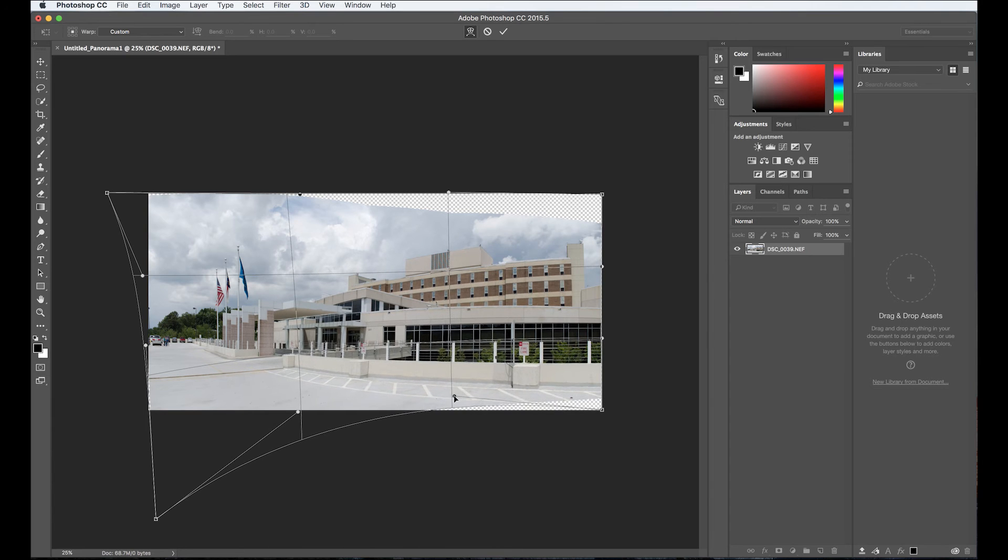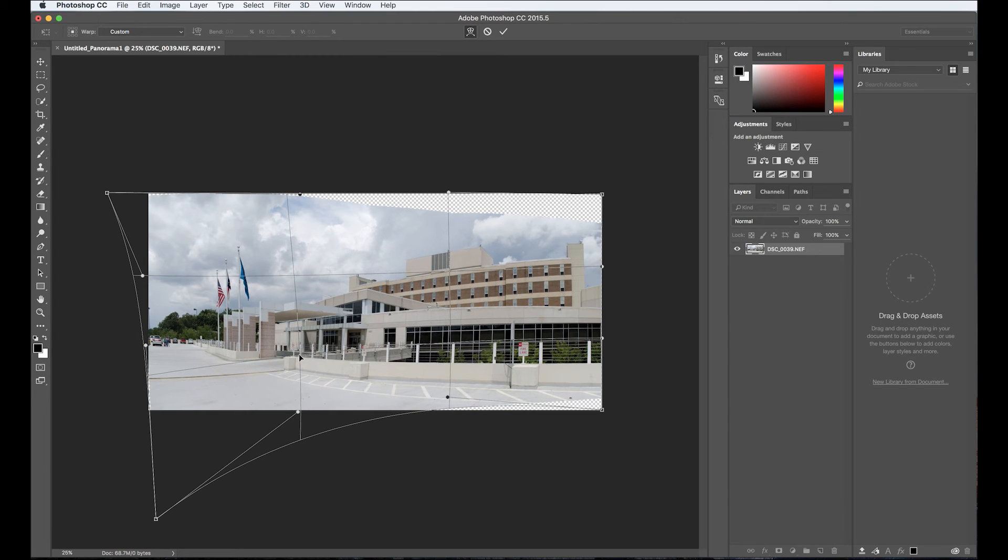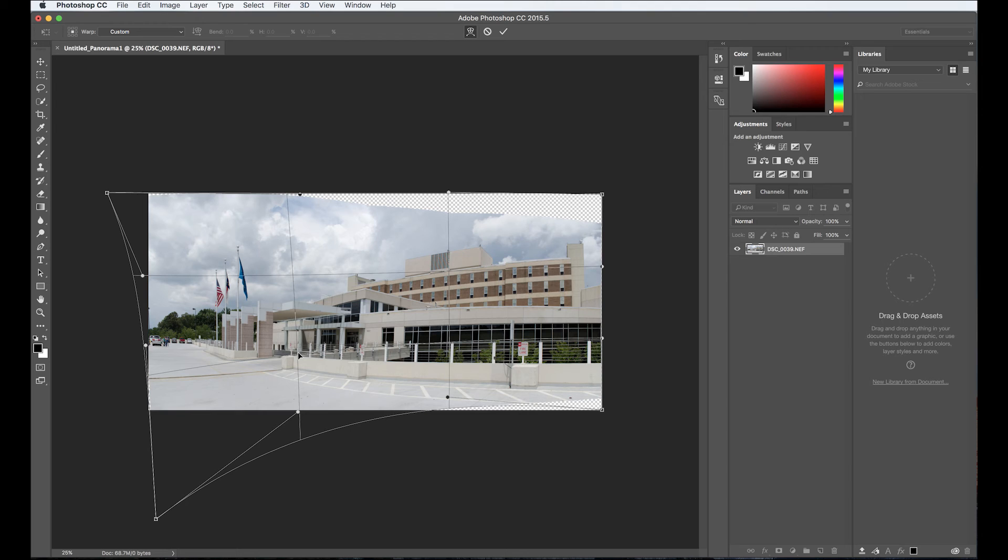I'm using the Bezier just a little bit there. And that's not bad considering where we started with this. I'm going to go ahead and hit the return key to accept that.